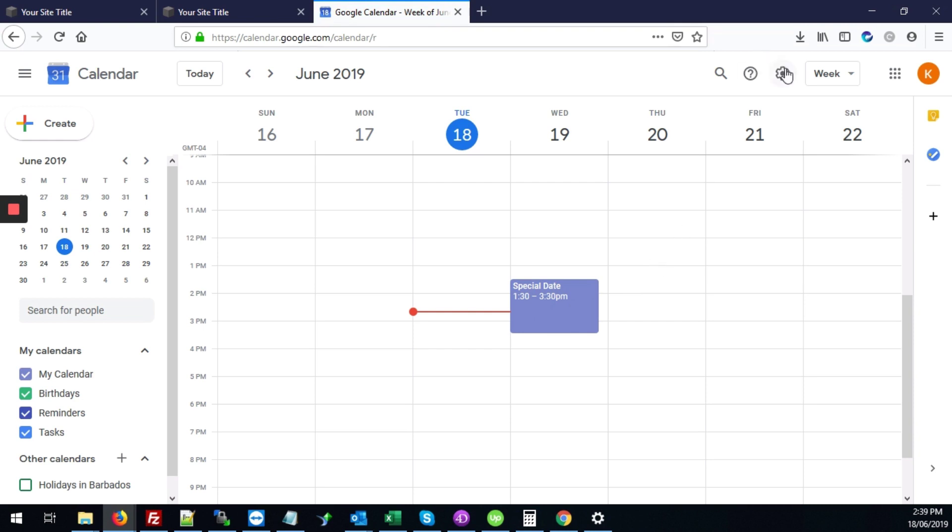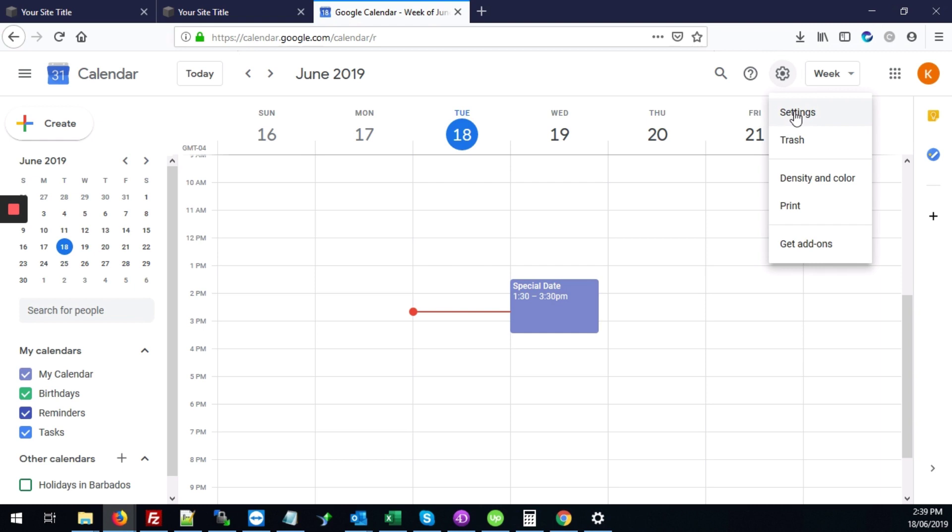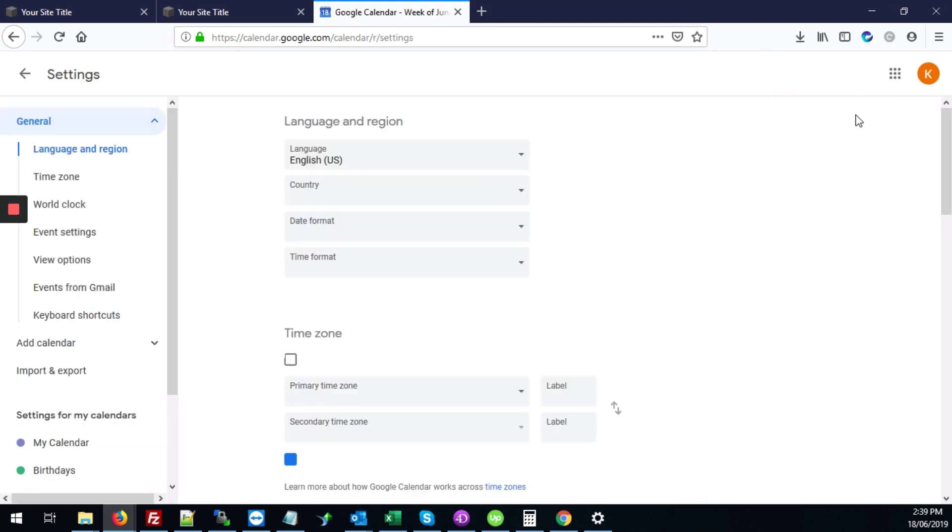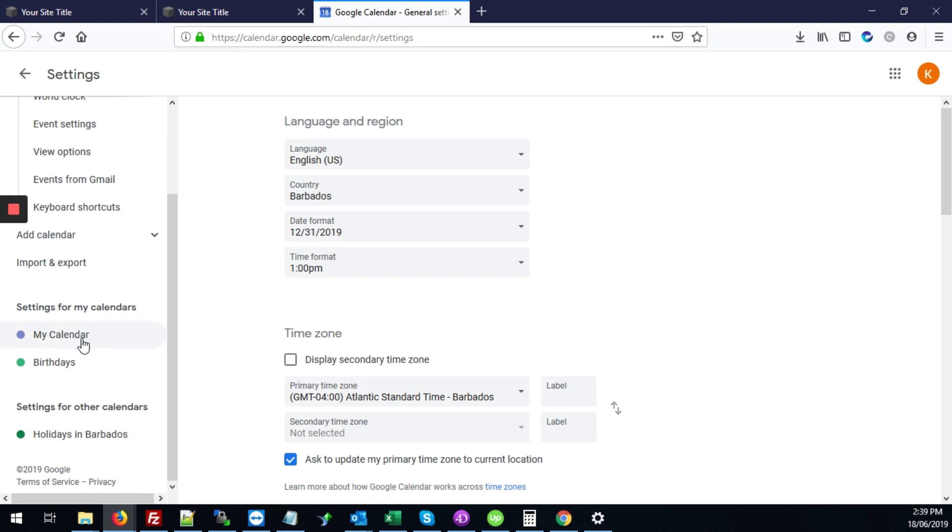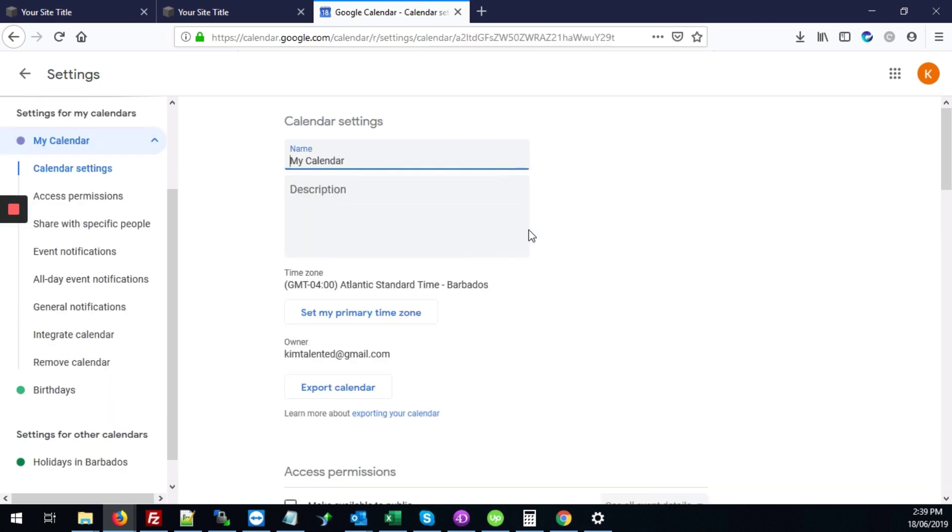What you're going to do is go over to settings and click the settings button here. You might need to scroll down a bit on the left side of the page. You're looking for this heading here that says settings for my calendars. You're going to click on the calendar name that you're trying to embed.